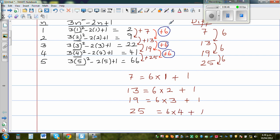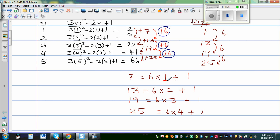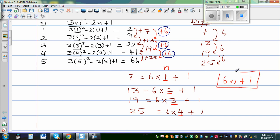The number that's changing is N — 1, 2, 3, 4. So if this is N, the general formula for the difference would be 6N plus 1. The rule for the difference would be 6N plus 1, where N is 1, 2, 3, 4, and so on.